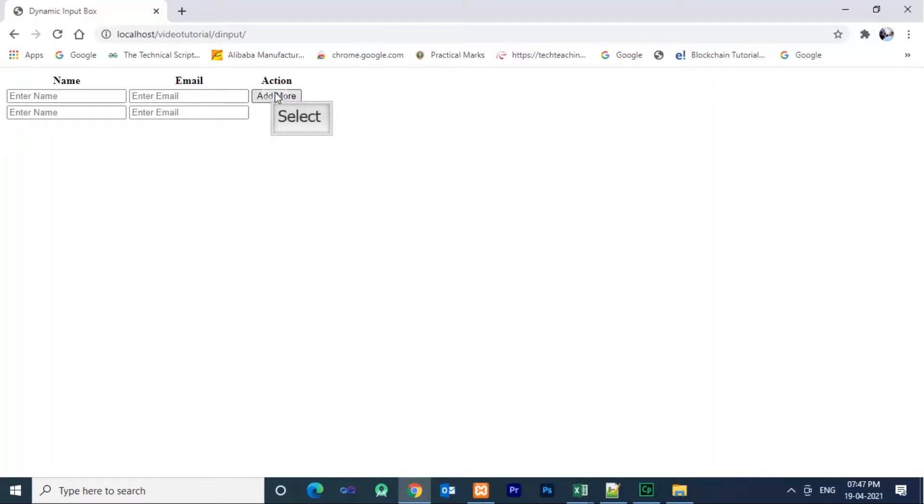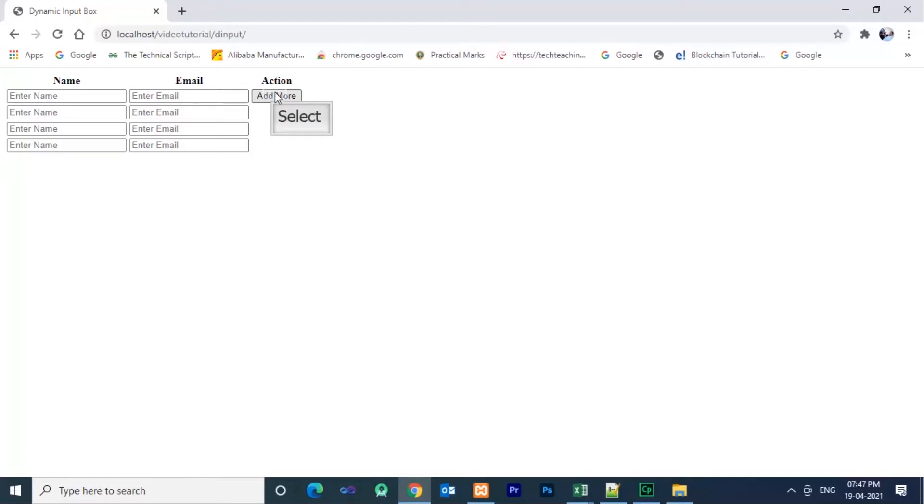Hi friends, welcome to NairSoft. Today in this video I am going to show you how to create a dynamic text box using JavaScript. If you already subscribe to my channel, please like and share.